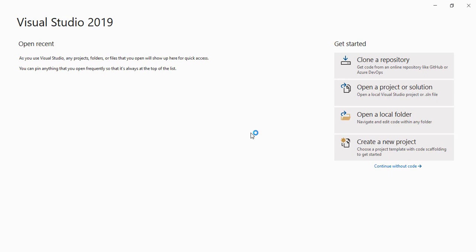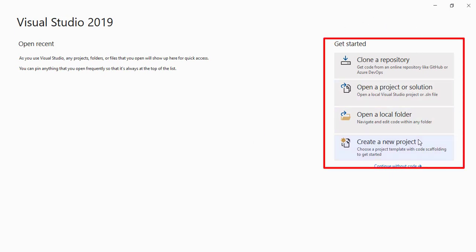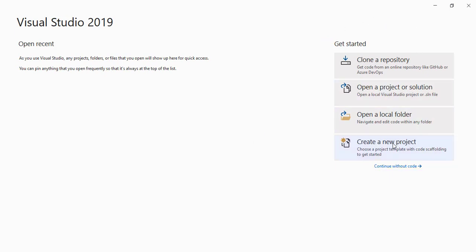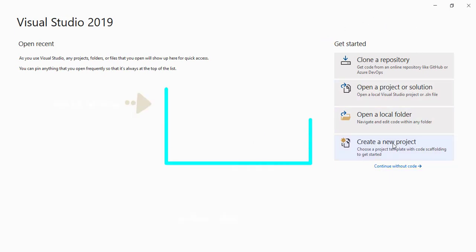Once you have set up your environment, you will get a window like this. Click on 'Create New Project' to create a project and start writing code in the IDE. Thanks for watching — do subscribe to our channel and press the bell icon to receive regular updates.